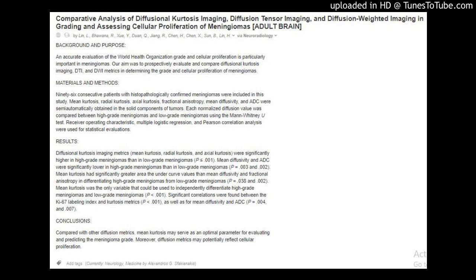By Lin, L., Bawana, R., Zhu, Y., Duan, Q., Zhang, R., Chen, H., Chen, X., Sun, B., and Lin, H., via Neuroradiology.